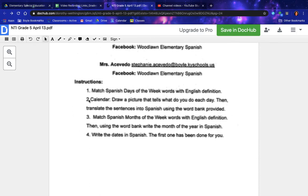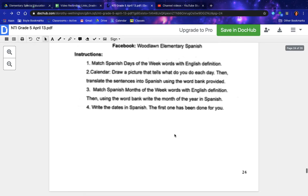Instructions: Number one — match Spanish days of the week words with English definitions. Number two — calendar: draw a picture that tells what you do each day, then translate the sentences into Spanish using the word bank provided. Number three — match Spanish months of the year words with English definitions, then using the word bank, write the months of the year in Spanish. Number four — write the dates in Spanish; the first one has been done for you.